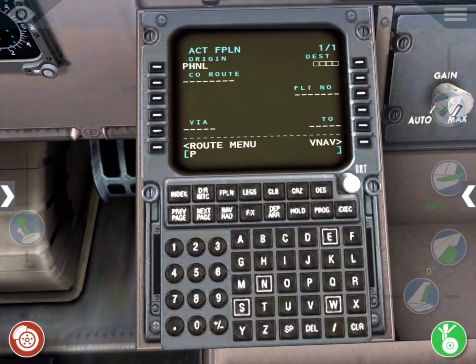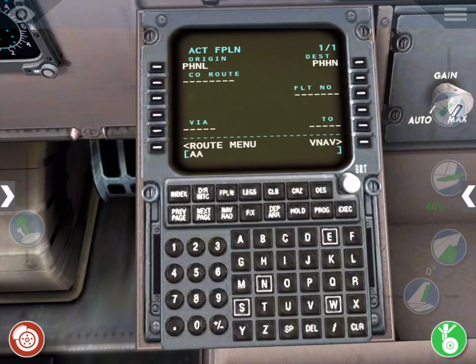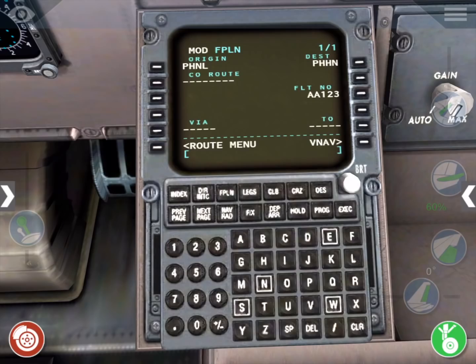Use the scratchpad again to enter PHHN, then press the line select key next to destination to fill it in as well. We'll go ahead and enter an optional flight number using the same process as before. Press the Exec button to activate this segment of the flight plan.